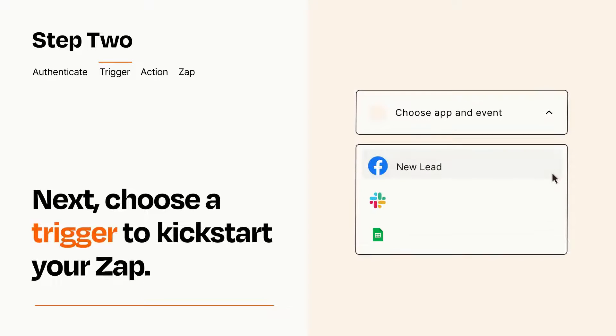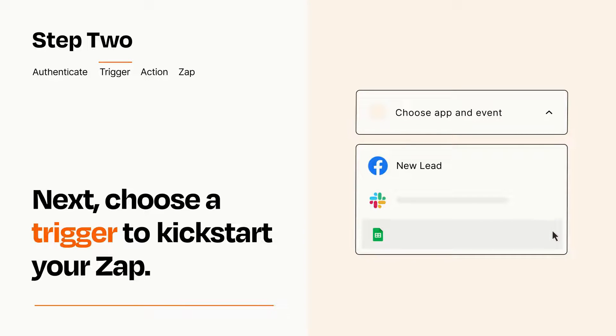Now let's set up your trigger, which is the event that starts your Zap. Pick the trigger event that you want from the list.